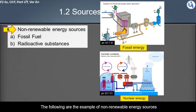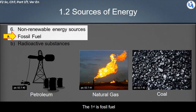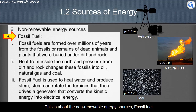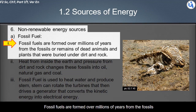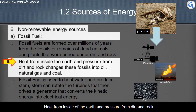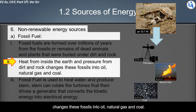The non-renewable energy sources include fossil fuels and radioactive substances. Fossil fuels are formed over millions of years from the fossils or remains of dead animals and plants buried under dirt and rock. Heat from inside the Earth and pressure from dirt and rock change these fossils into oil, natural gas, and coal.